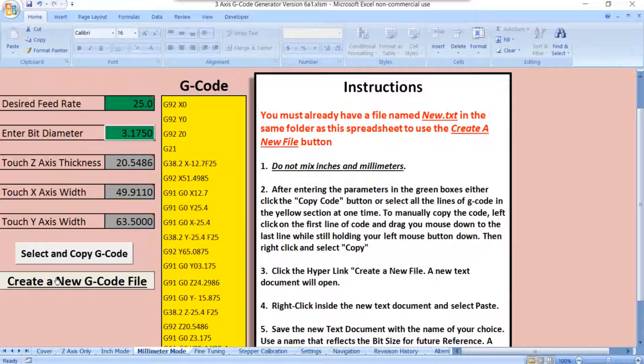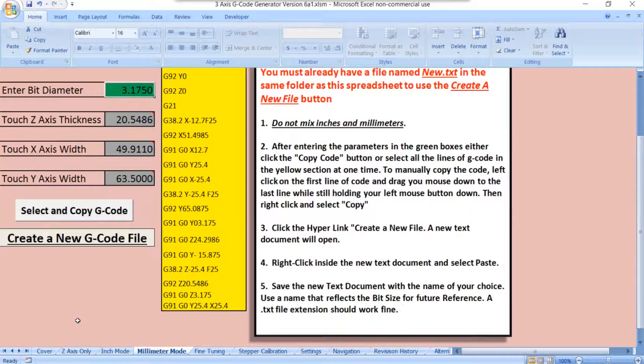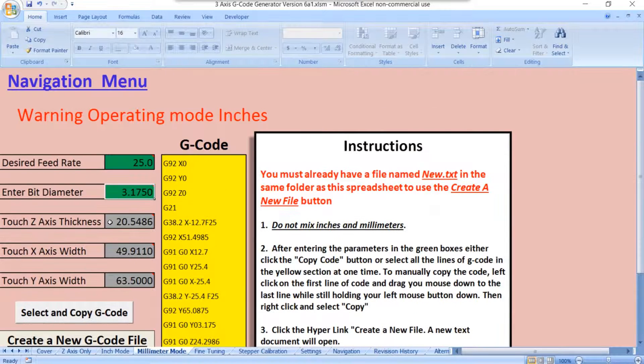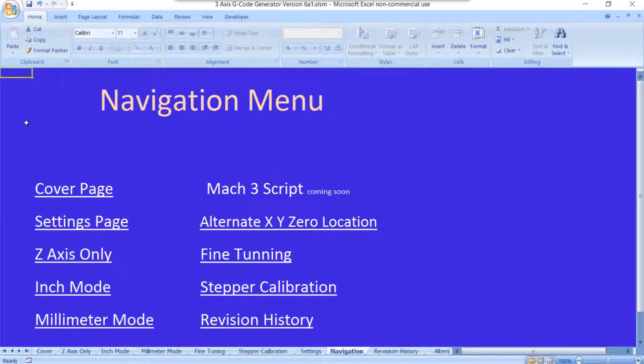Again, right here we're doing a 3.175 millimeter bit, which would be an 1/8 inch bit. And you just select and copy, create a new G-code, and move right on down the line, just like you normally would. So let's go back to the navigation menu.